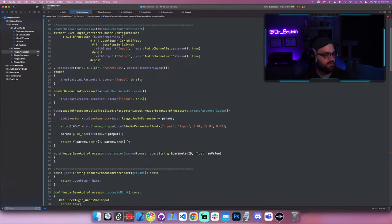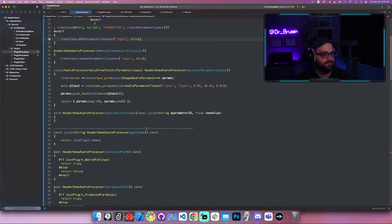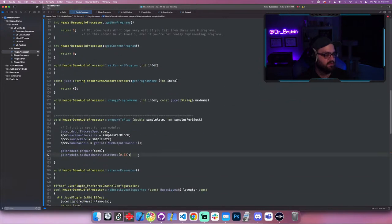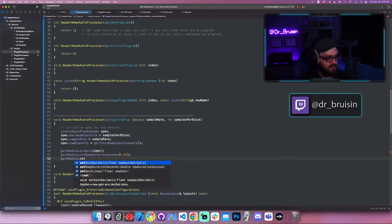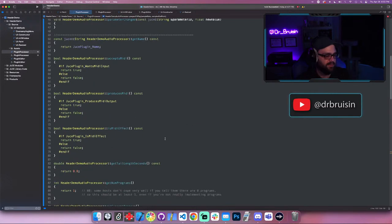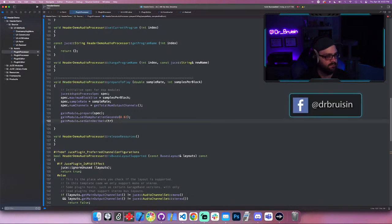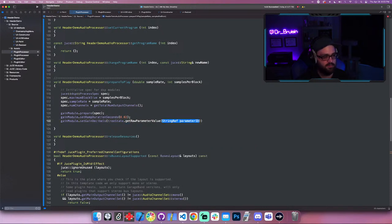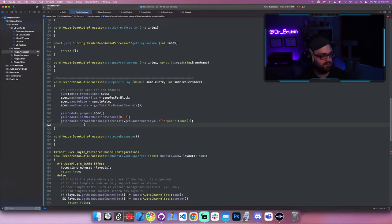I already have a slider and a parameter set up with a parameter listener attached in the GUI. Let's go into prepareToPlay and initialize the parameter there. I like using set_gain_decibels because the parameter is typically in decibels — 0 to 20. We call gain_module.setGainDecibels() and pass it the value from the tree state: tree_state.getRawParameterValue() with the ID, then .load() since it's an atomic.